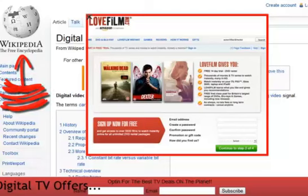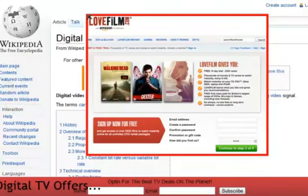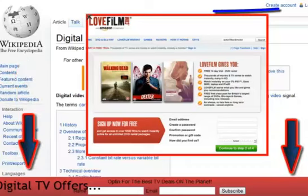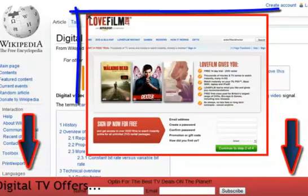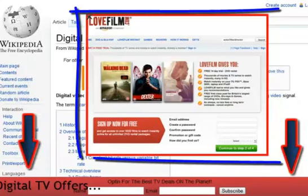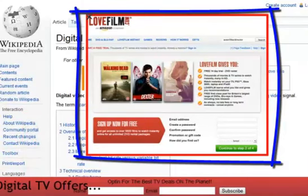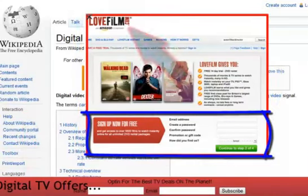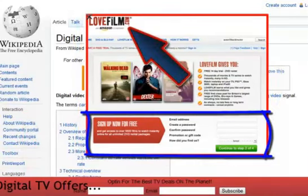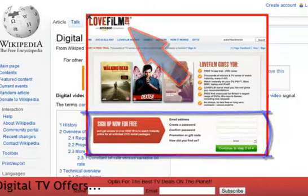In this example, I have linked again from Facebook to the mighty Wikipedia. I have added an opt-in bar at the bottom of the page and added a CPA offer floating on the page. In this scenario, I will get paid for anyone who takes up a free trial with LoveFilm, plus I also build my email lists.